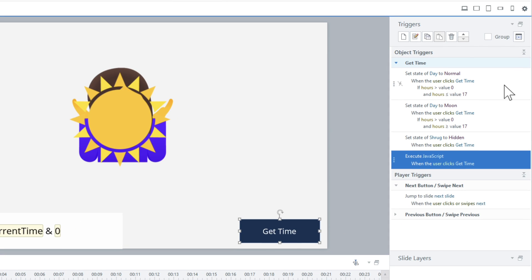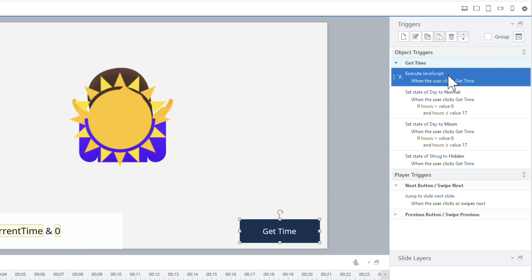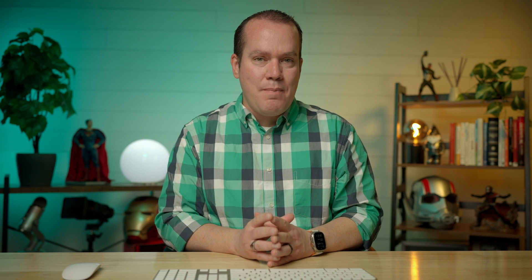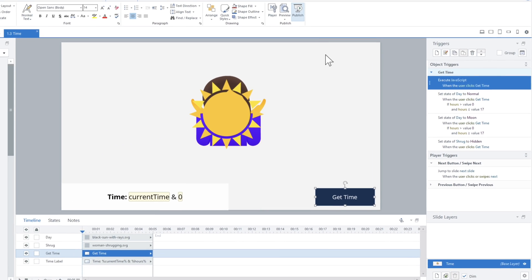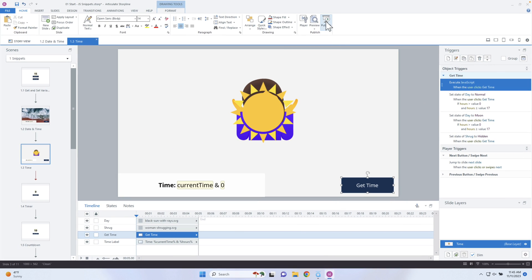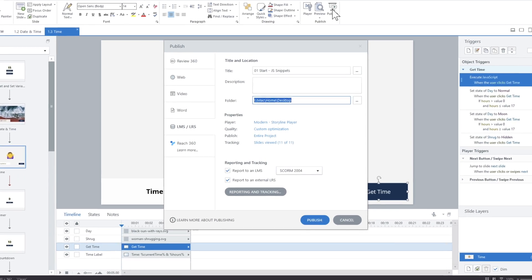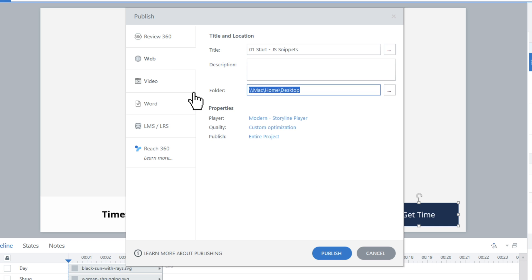I have to publish it out because JavaScript doesn't run when I preview inside of Storyline. The reason is that JavaScript only runs inside a browser, and Storyline is not a browser. So I have to preview it in Chrome, Safari, or whatever I'm using. I can publish to web and click publish. It'll publish all the web files out, and then I can preview it with my JavaScript snippets.